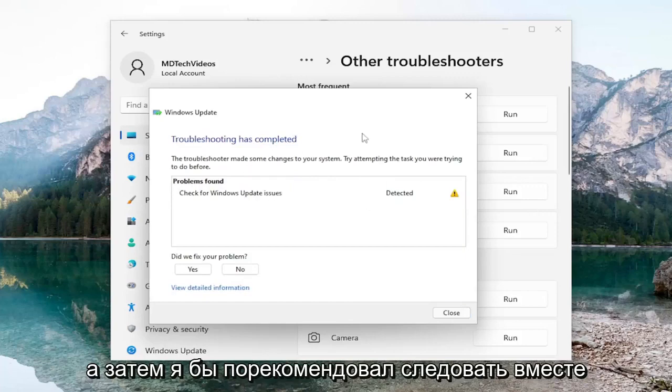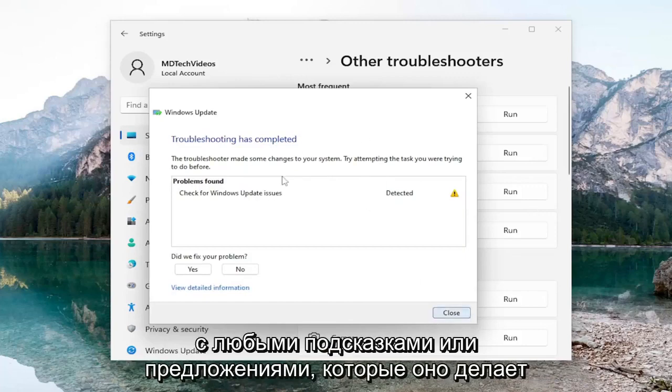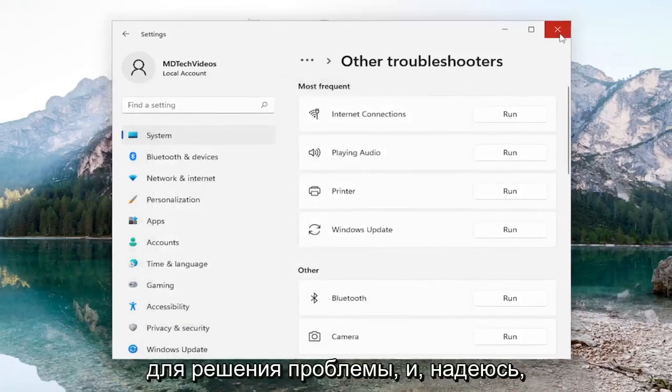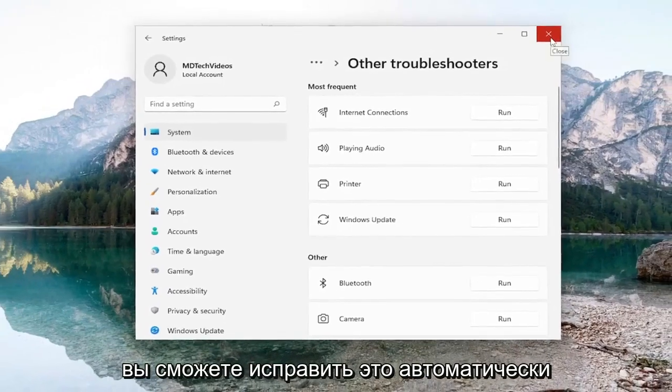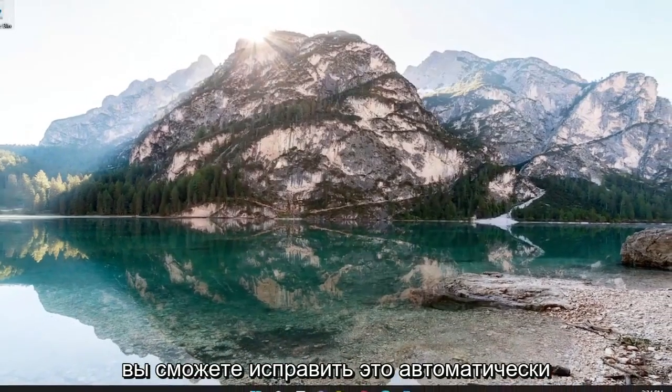I'd recommend following along with any prompts or suggestions it makes for resolving the problem, and hopefully you should be able to fix it automatically.